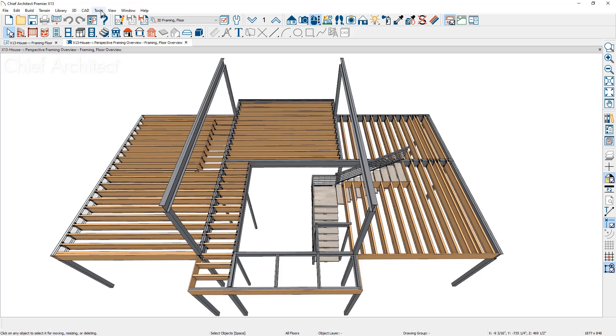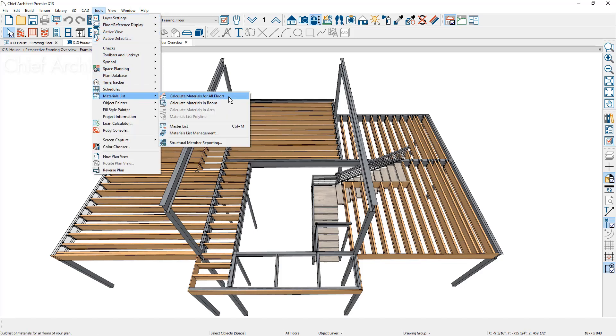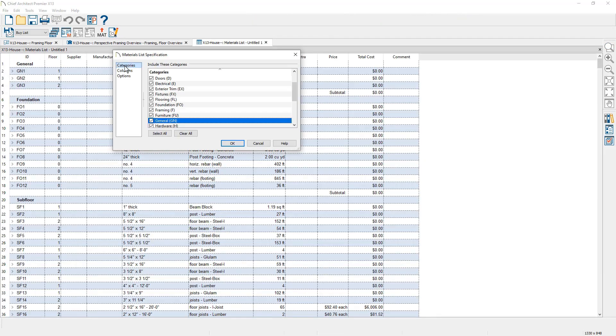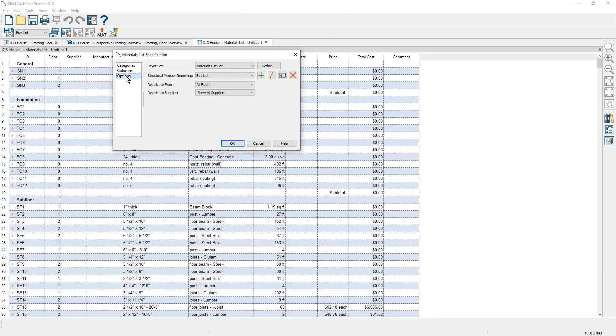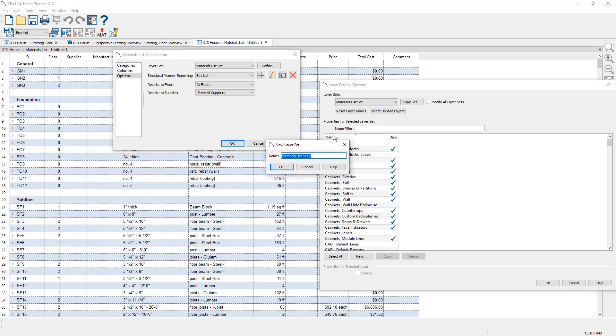Material lists now use layer sets to control the items included in the list. The initial layer set used for your material lists can be defined in the layer set defaults. The new material list layer set included in X13 can be customized or replicated for your specific needs.